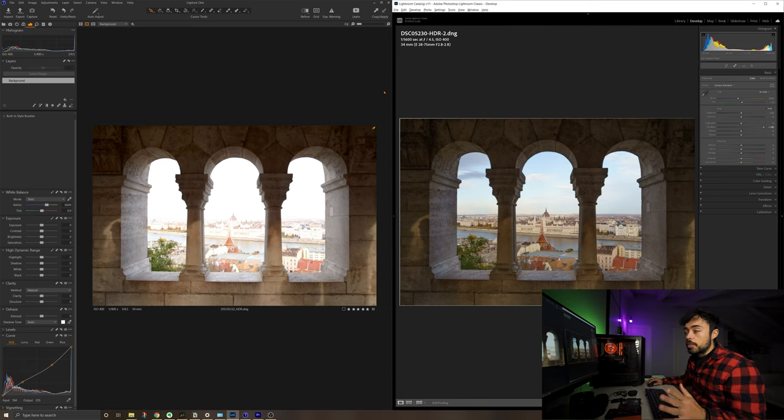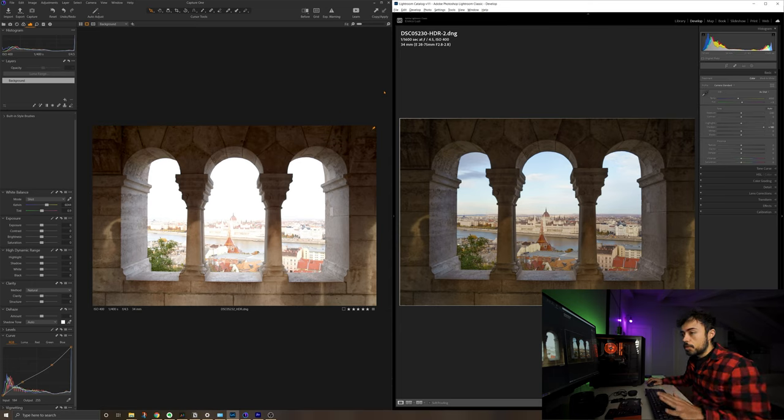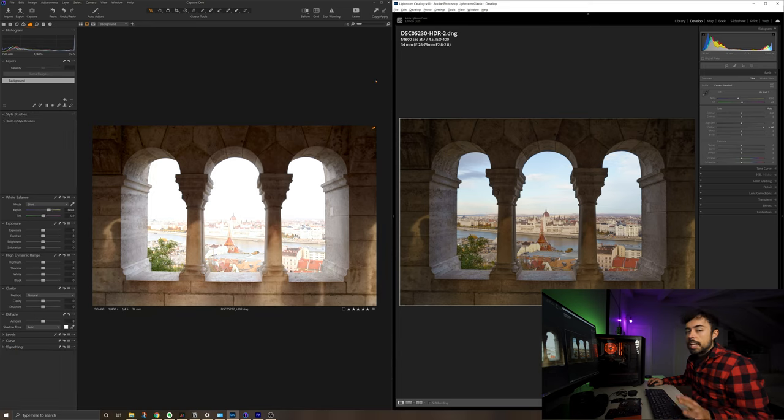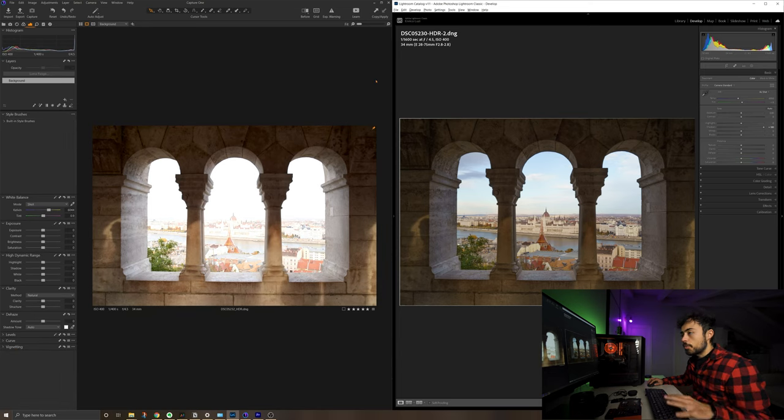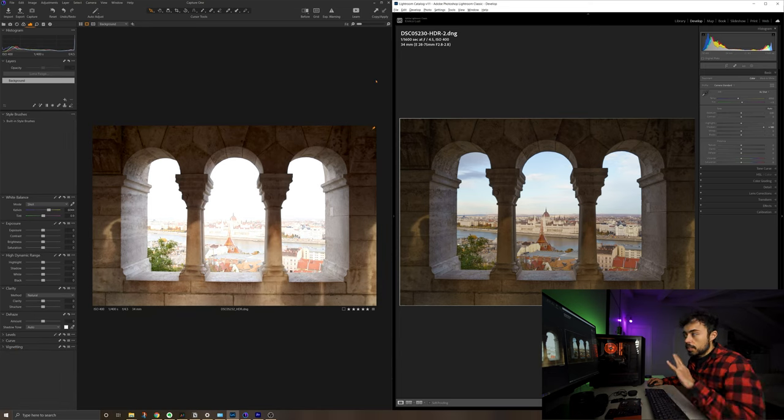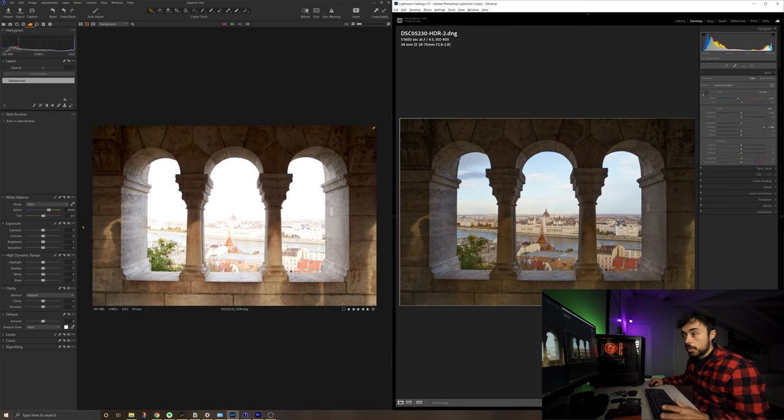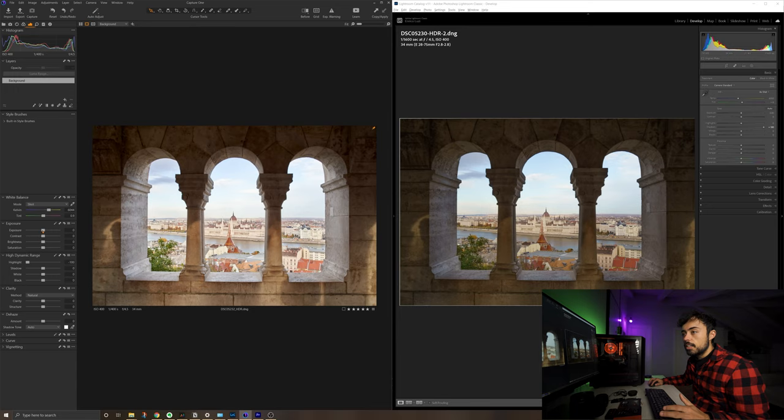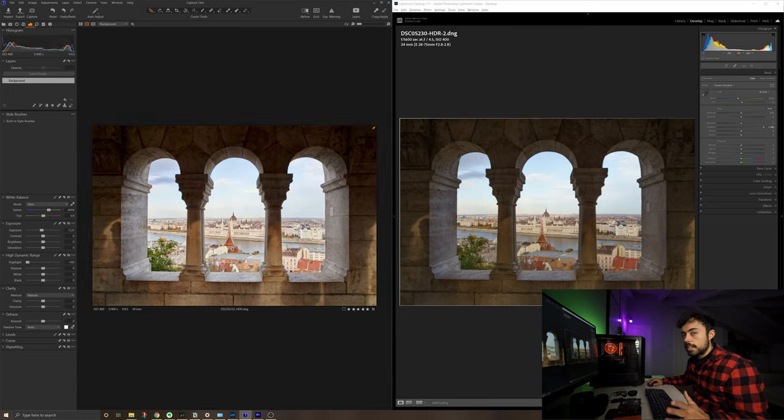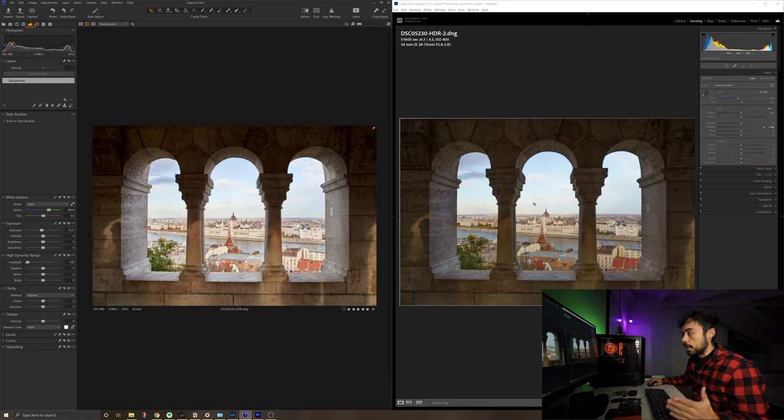And it is done. Okay, so now on the screen you can see both Capture One and Lightroom right after the merge on the HDR image was done. And as you can see the auto settings on Lightroom make a much better job of delivering a quite ready image in comparison to Capture One. But still all the information is there. So if you just lower the highlights and lower a little bit the exposure, you're going to get more or less the exact same dynamic range as you get here on Lightroom.